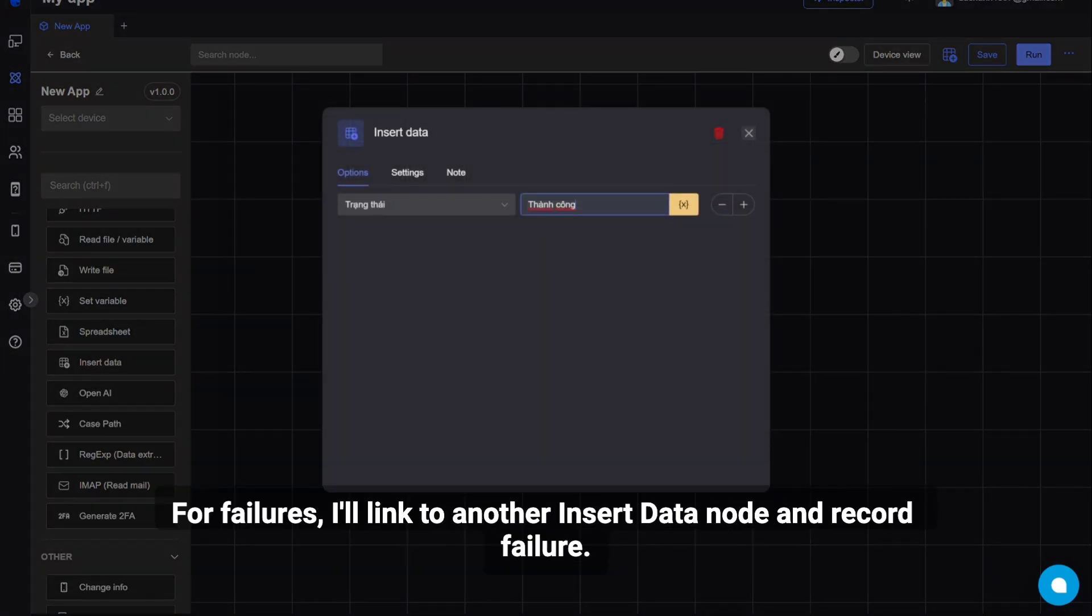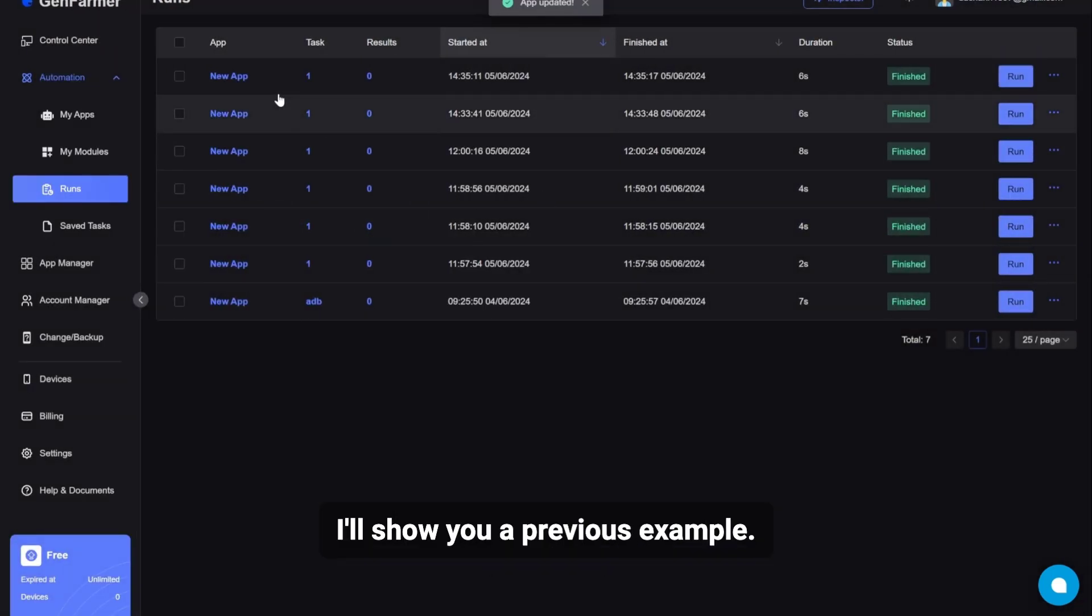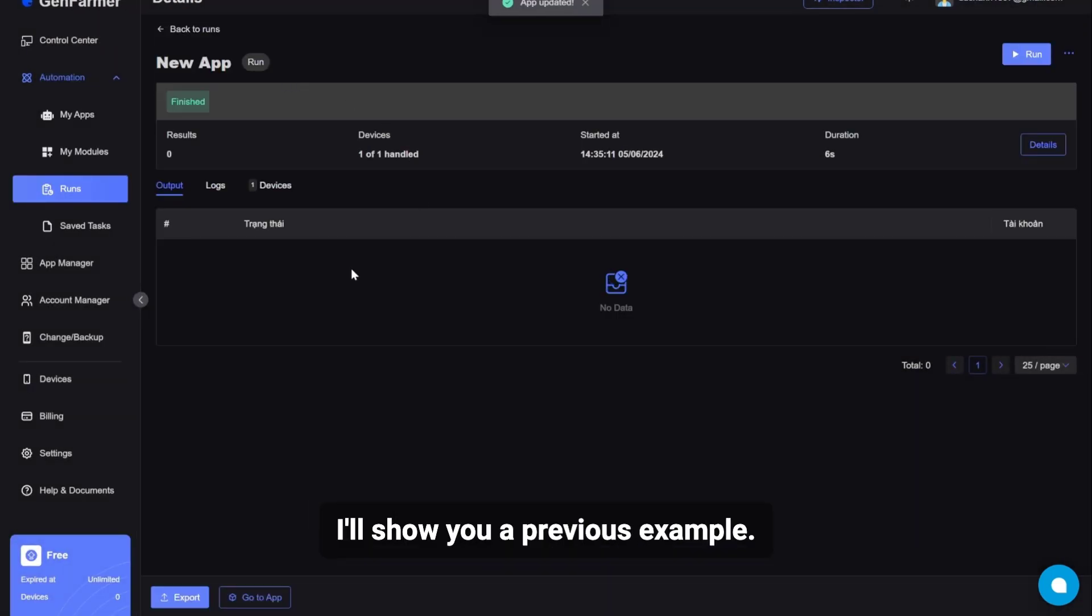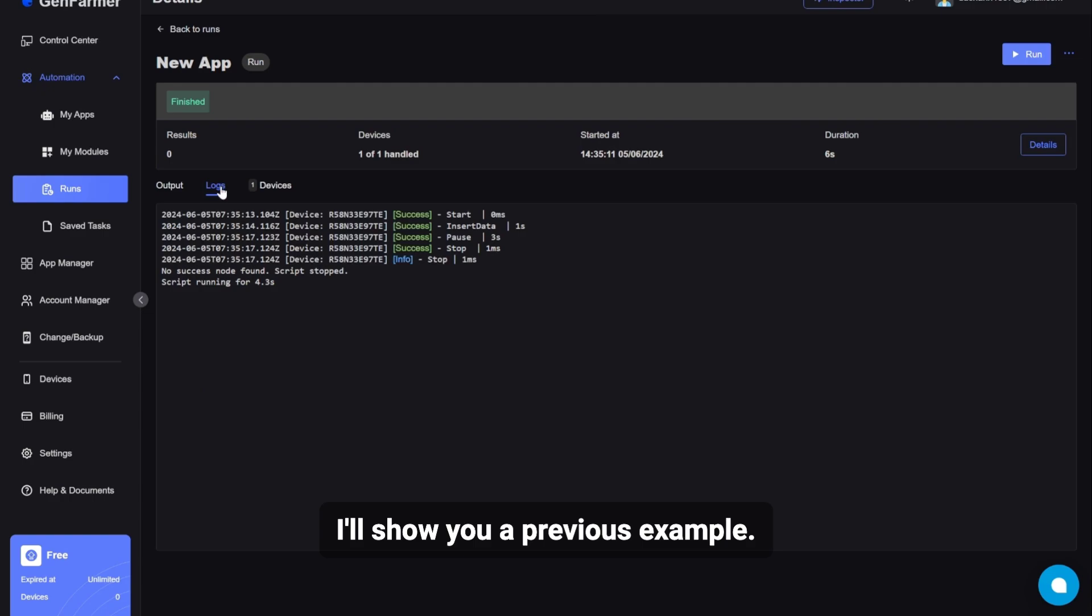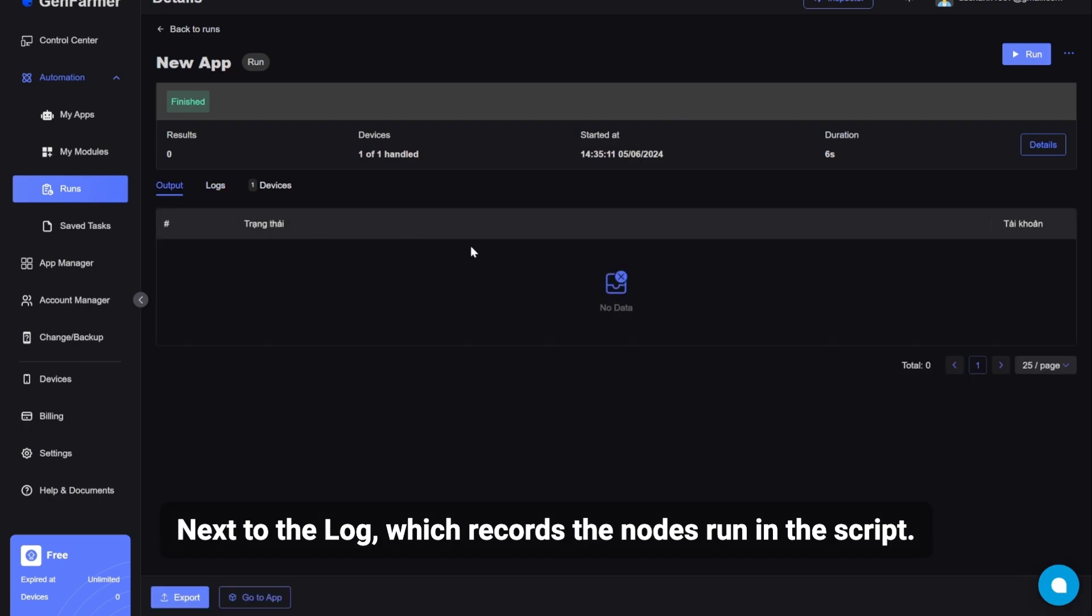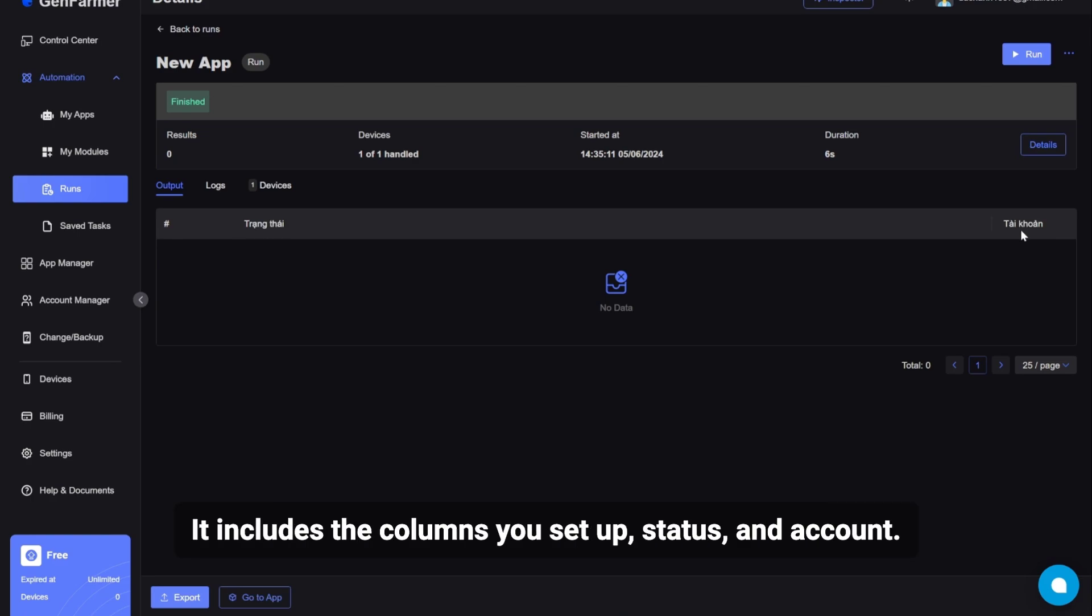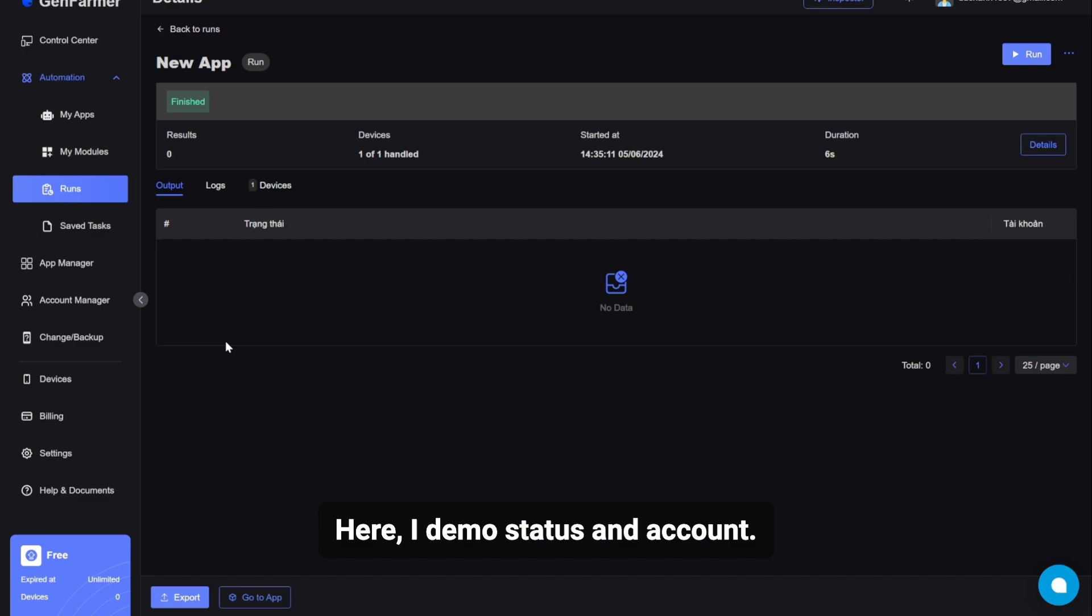For failures, I'll link to another insert data node and record failure. I'll show you a previous example. Next to the log, which records the nodes run in the script. The output section is the table you added. It includes the columns you set up, status, and account.